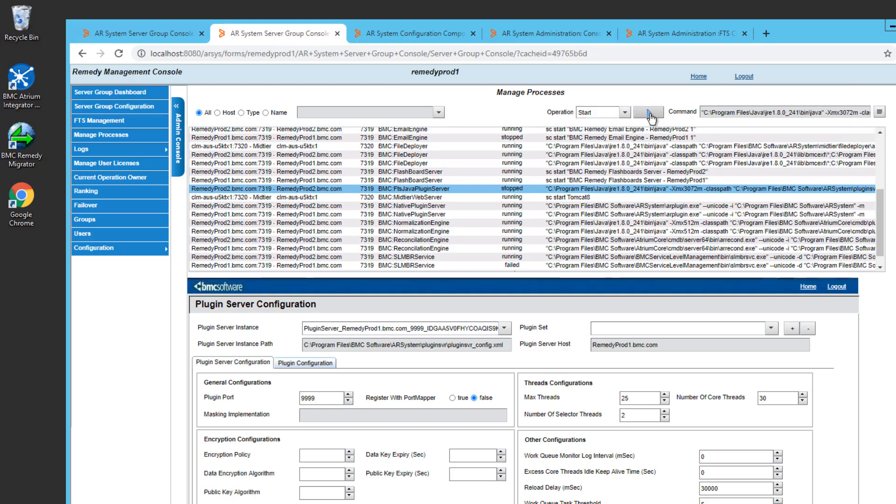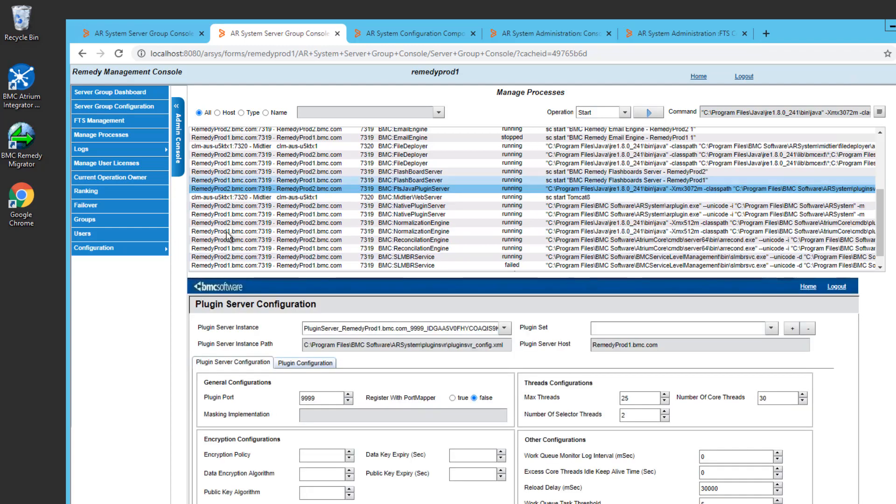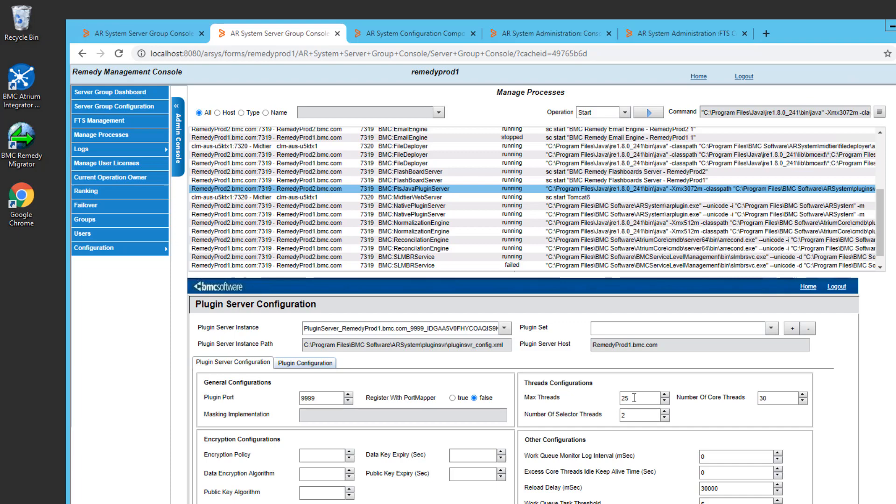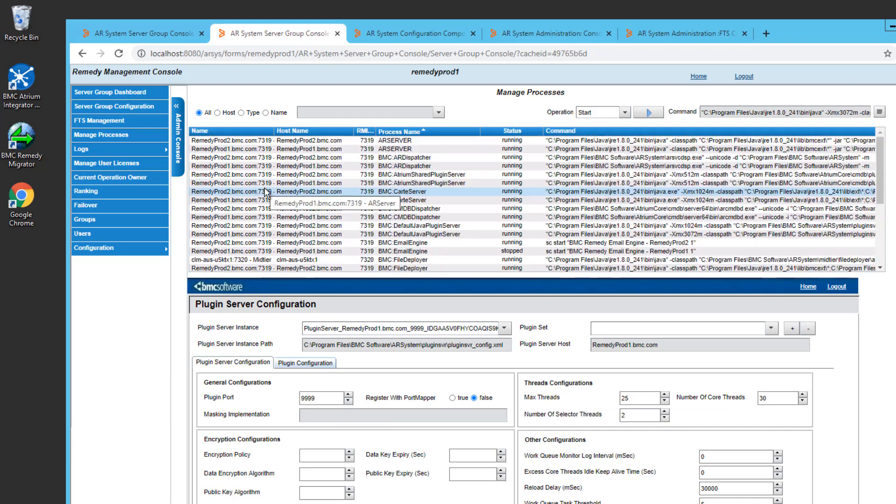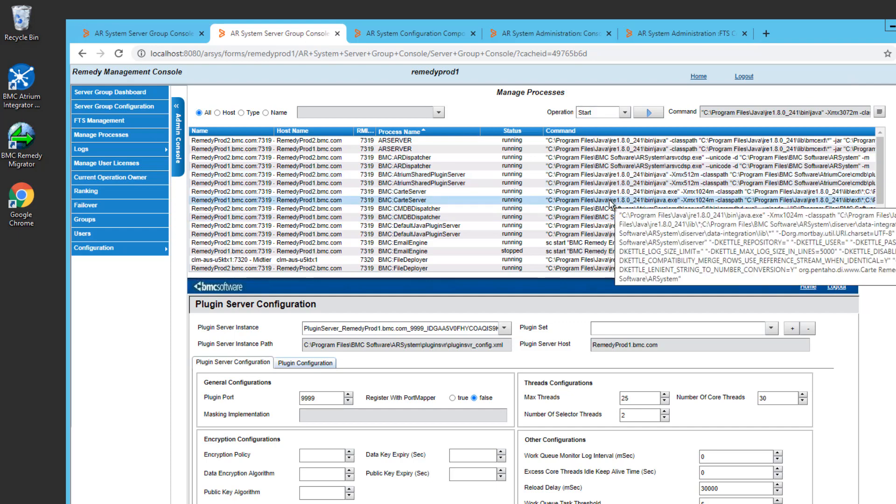And now I will set an operation of Start, execute it, and now my FTS engine has started up again. And it has started up with the changes that I just made. So you can perform similar activities with many of the other components that are listed on this screen.